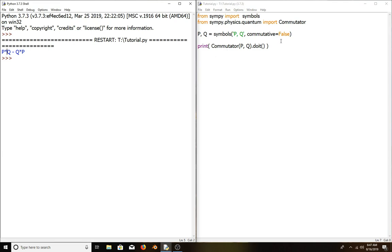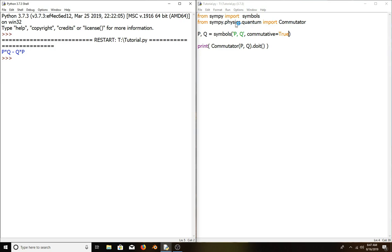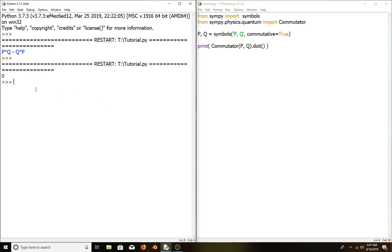Now let's try commutative symbols, so set commutative to true and run the program again. The result is zero because the symbols are commutative, so pq equals qp, and that's why it's zero.